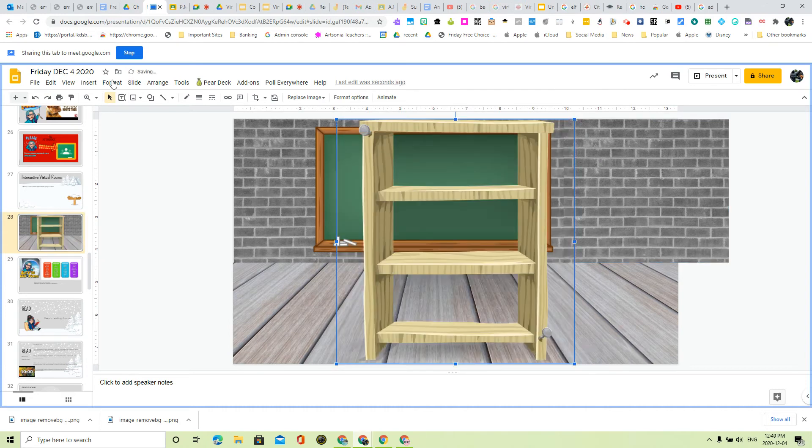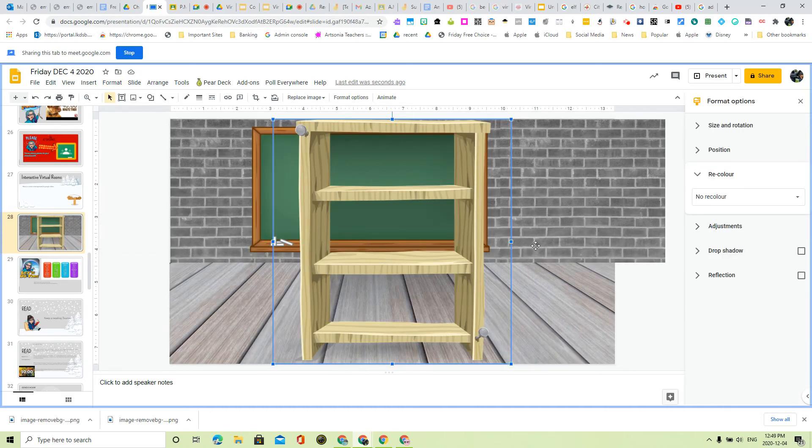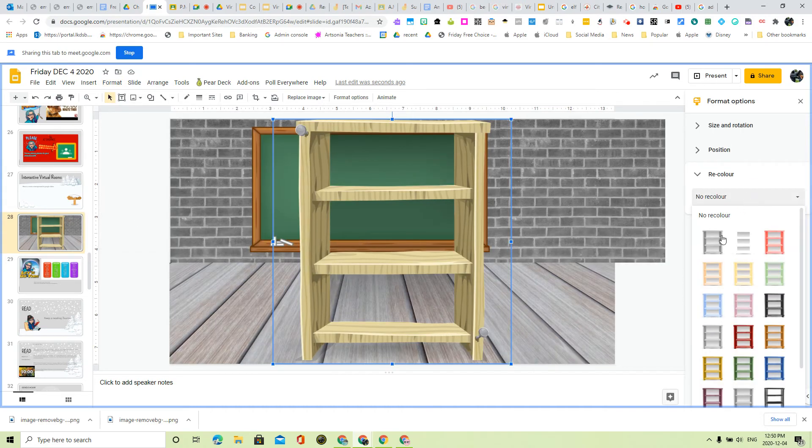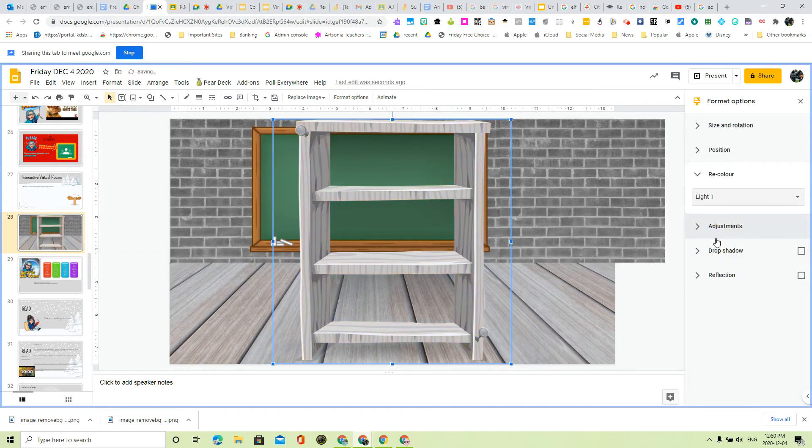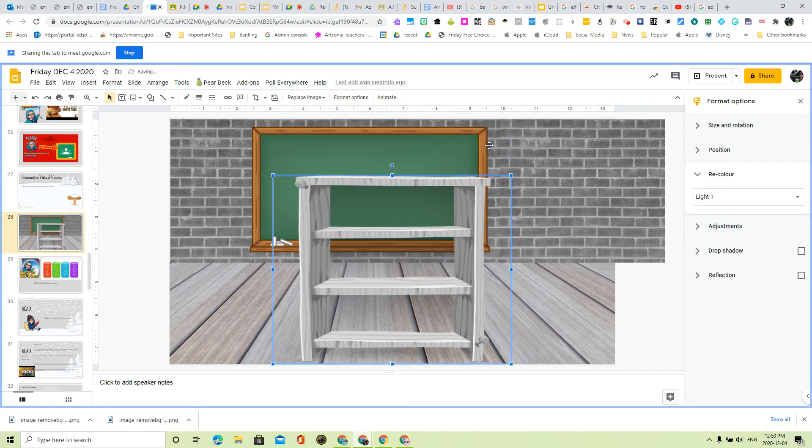Why don't we paint it gray so that it matches. There we go. Way too big, obviously. Let me bring it down to about here.